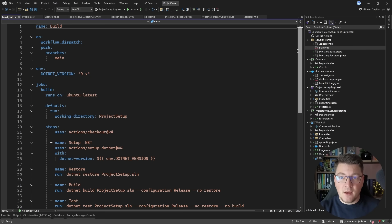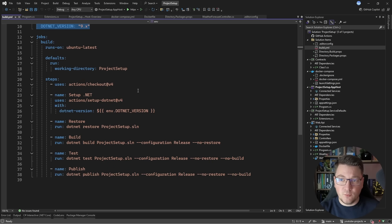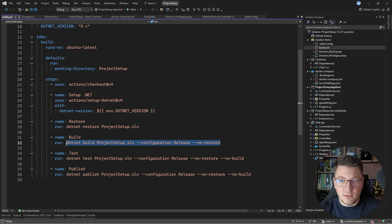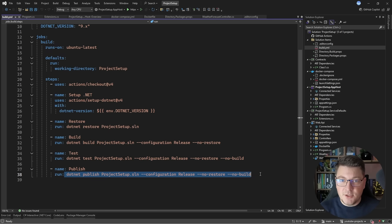The last thing I want to introduce is a simple continuous integration workflow using GitHub Actions, running on every push to the main branch with the .NET 9 SDK. The workflow sets up the .NET SDK, then restores, builds, tests, and optionally publishes the project. This gives quick feedback on build issues or static code analyzer errors, and ensures tests run from the start. There is also an optional publish step to deploy to a cloud provider.